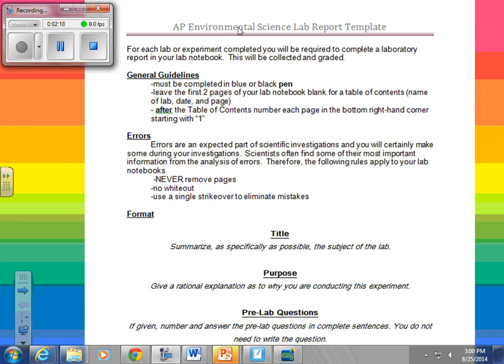The next part discusses errors that you may make in your lab notebook. We expect some errors — you're not going to have the perfect lab every time. It says to never remove pages. If you completely messed up on a page, you can put one big X through it and start over on the next page. No whiteout — you are going to use a single strike over to eliminate the mistake. You don't have to initial it, but if you do, that's perfectly fine and considered good lab practice.